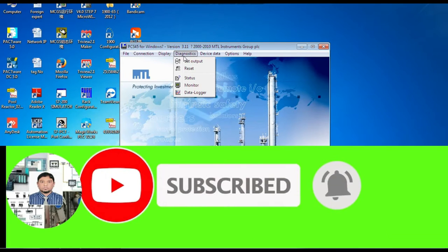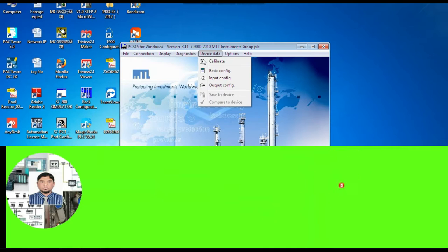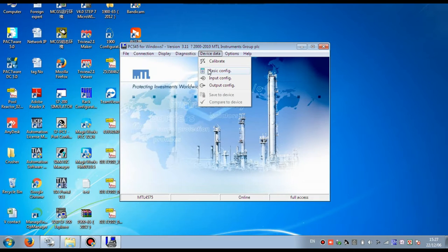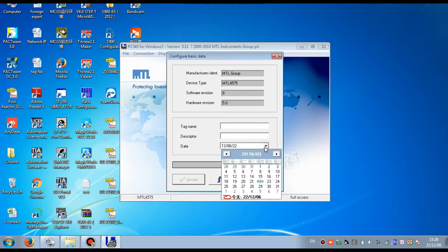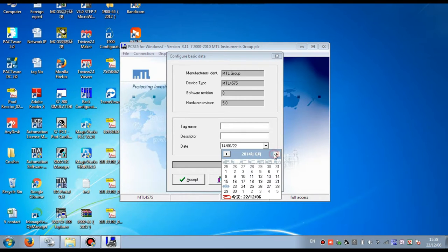For configuration, we go to Device Data and press Basic Configuration. In Basic Configuration, you can set the configuration date and description of this transmitter, the tag name of this transmitter. You can also see the manufacturer information of the safety barrier MTL group and device type.